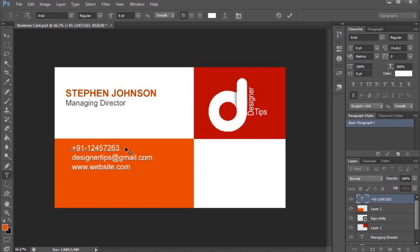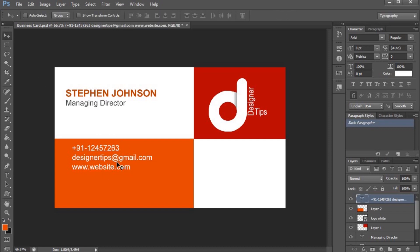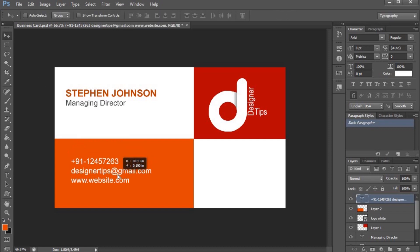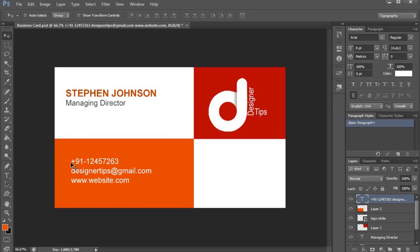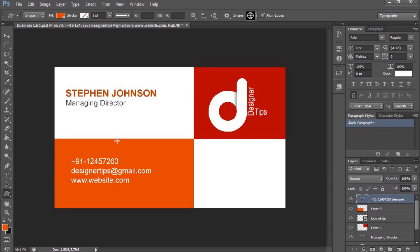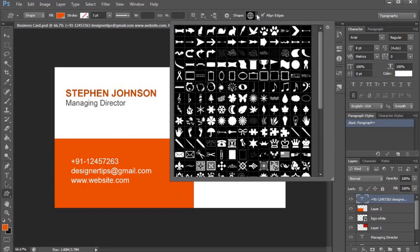Email is a website type. We can change the link. We can change the icons using the custom shape tool. We can change the icons.